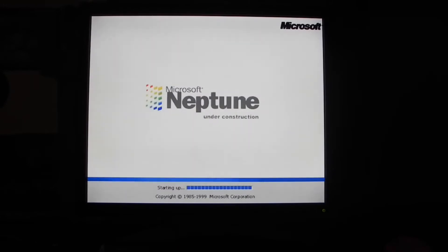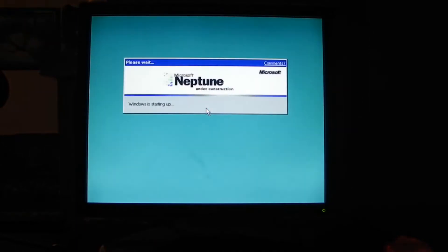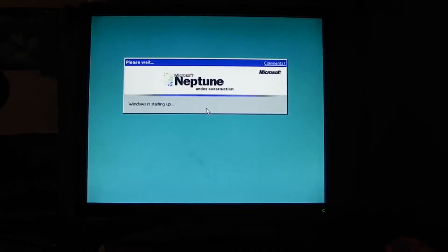Y estaba planeada para ser la primera versión para el hogar de Windows sin ser construida con el código de Windows NT, con el nombre de Neptune.